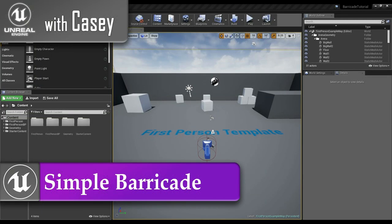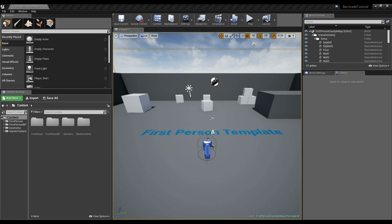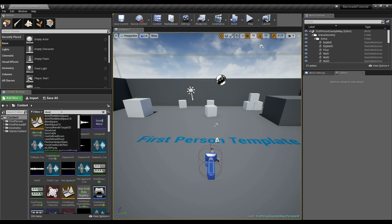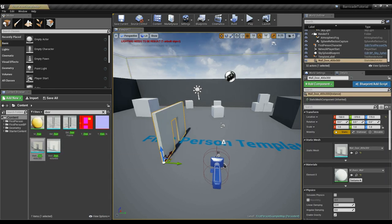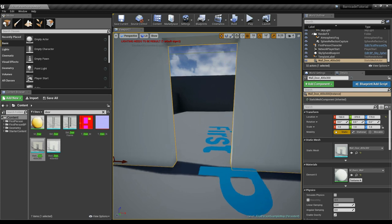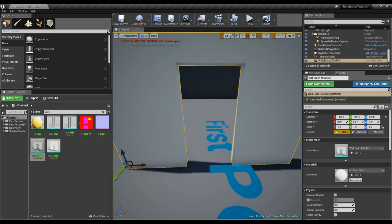Hey guys, it's Casey, welcome back for another Unreal tutorial. Today we're going to be doing a short tutorial on a barricade system I'm using in one of my upcoming games. I had a need in my game where I wanted the player to walk up to a doorway, hold a button, and it would start constructing a barricade around the doorframe. When enemies came to that doorframe they would damage it, and it would piece by piece start to destroy until eventually it was gone and the enemies could come through.